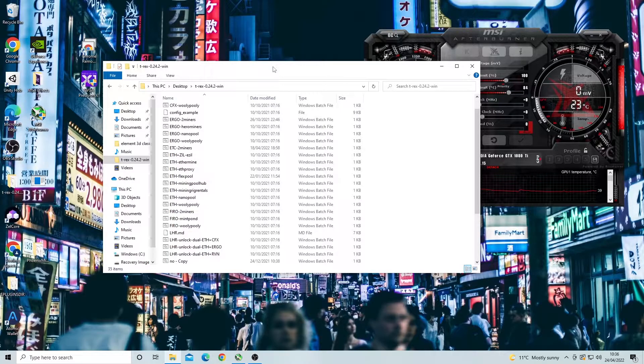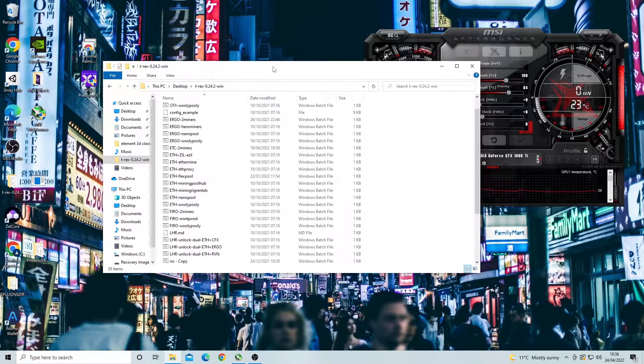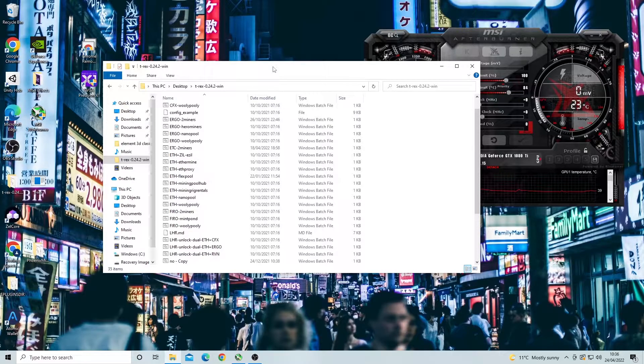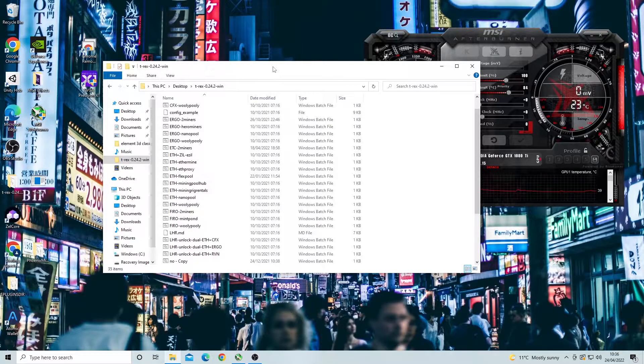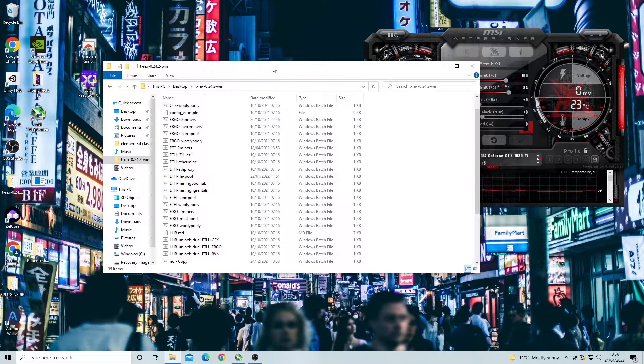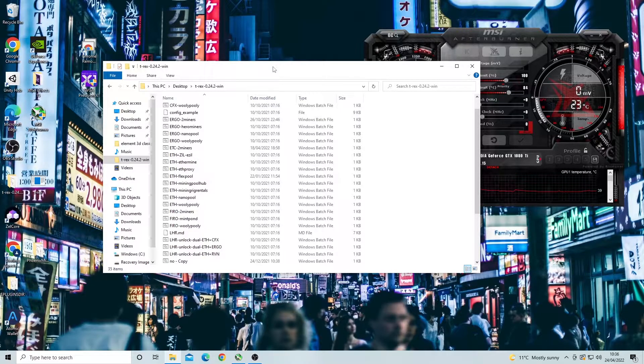I think that T-Rex miner is one of the only miners that allows for internal overclocking, but I think that all miners should start to put this in as it's very helpful and it means that you don't have to set up your overclocks every time you restart your rigs. So let's get into how to overclock.